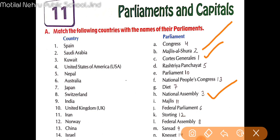Next — United States of America. America ki parliament ko kya bola jaata hai? That is 'Congress.' Next, Nepal. Nepal ki parliament ko kya bola jaata hai? And Australia — Australia ki parliament ko 'Federal Parliament' bola jaata hai.